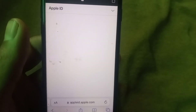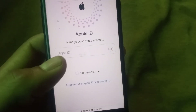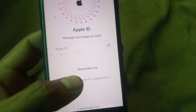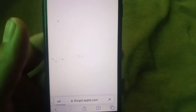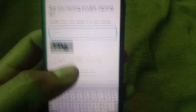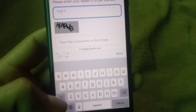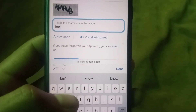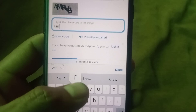Simply tap on 'Forgot your Apple ID or password' and wait a few seconds. Enter your Apple ID as you remember it. Do this on the mobile device where your Apple ID is already logged in. After entering the Apple ID, enter the captcha that appears on the screen.